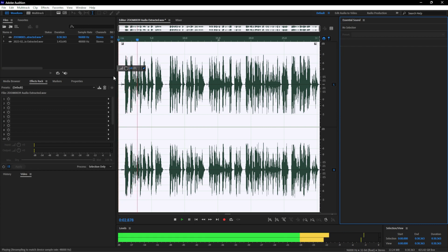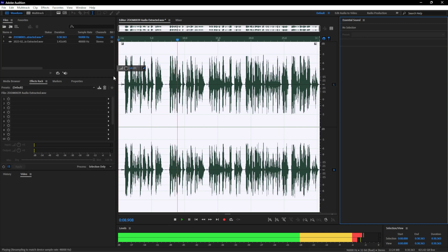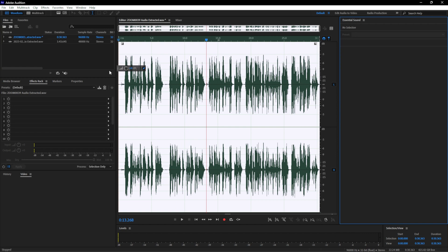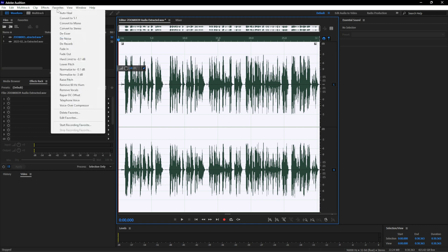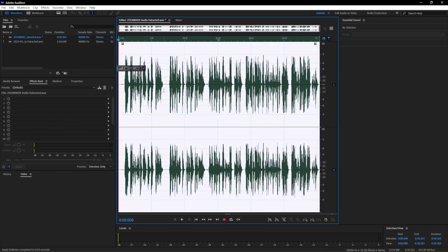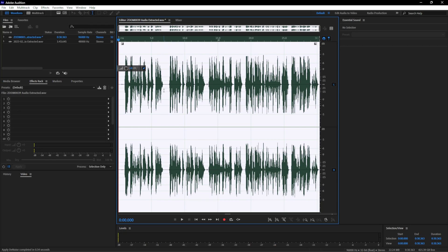After normalizing, the audio sounds loud and pretty good, but there is a lot of noise. For that, I usually go to Favorites and use Denoise, which removes a fair amount of noise. Now that I've applied denoise, let's give it a listen.